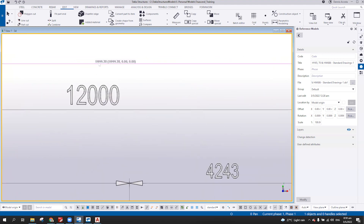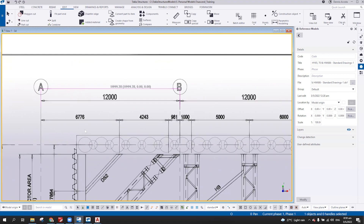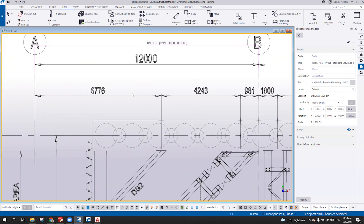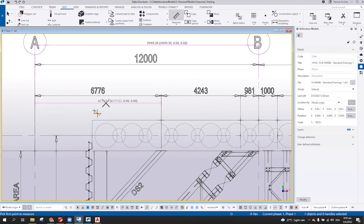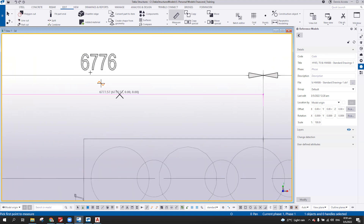As you can see here, instead of 12 meters, it will be 11 meters and 999.88. So it's not exactly what you get. If you measure from here, you get 6776, but the actual is 6777.